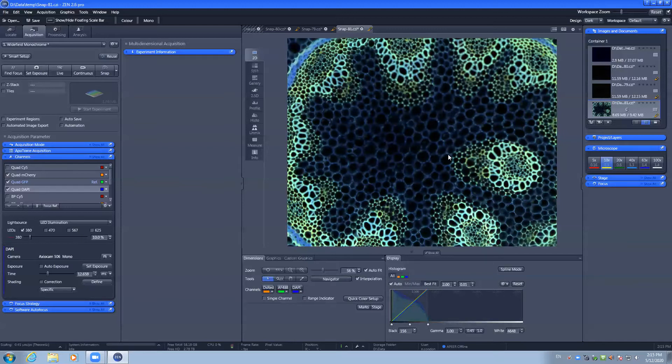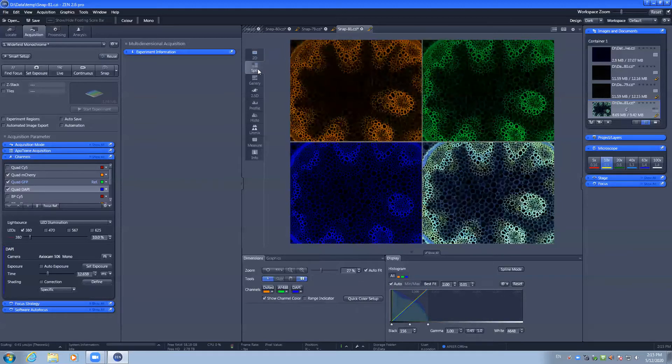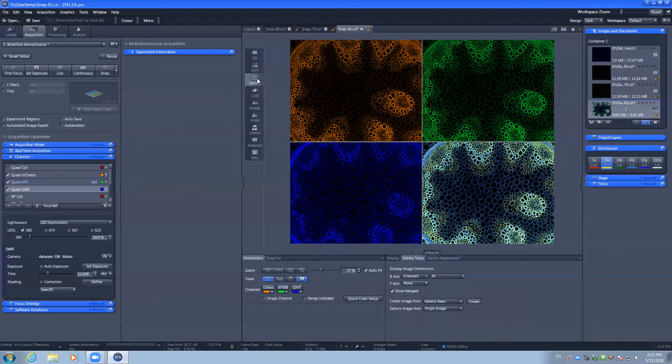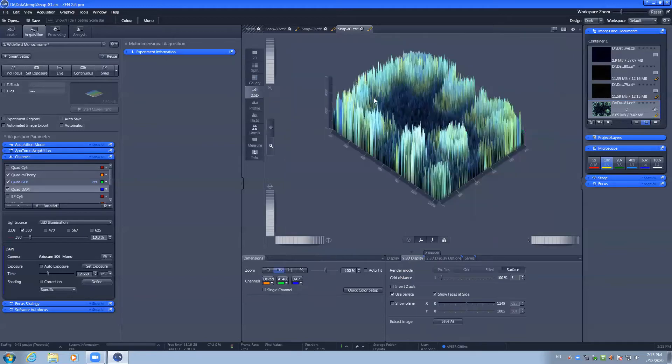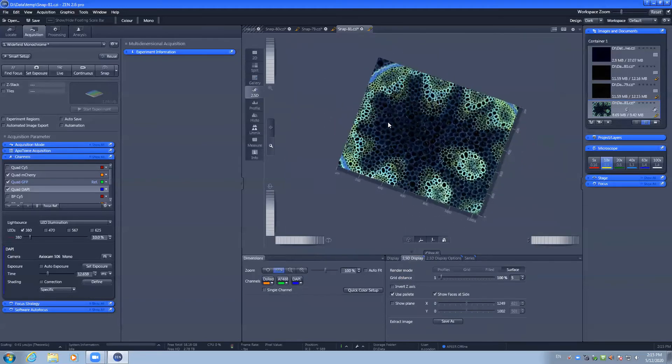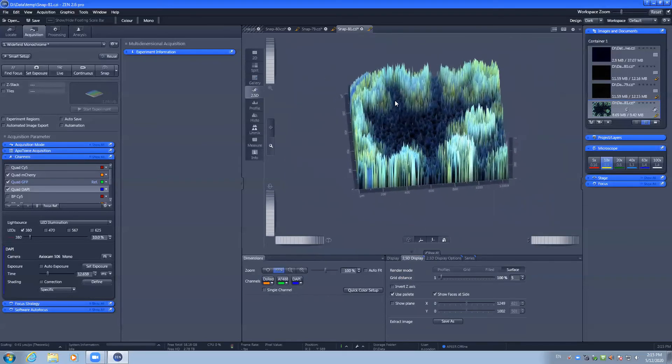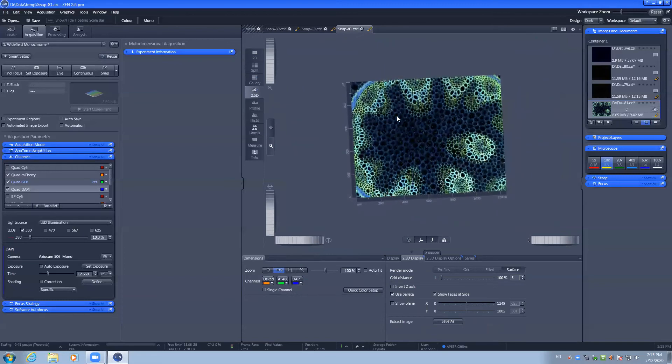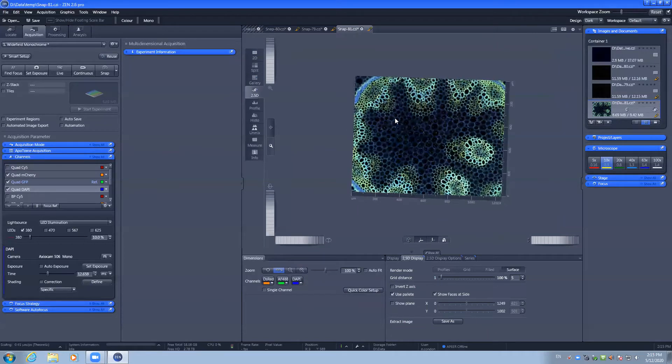The 2D image has the option to see the individual channels as well as a merge. Gallery view will show merged Z slices or time series. The 2.5D will show a 3D model of the intensity profiles of your image.